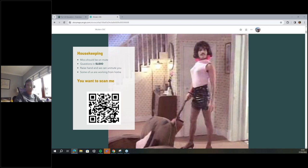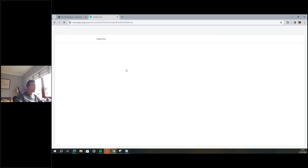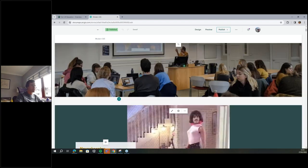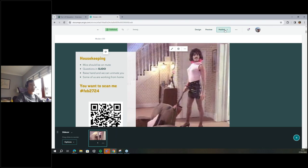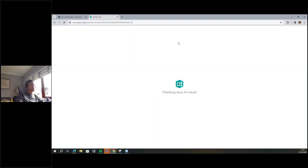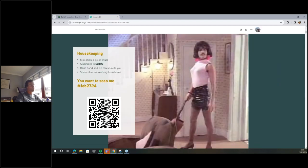If you go to slido.com — actually Jenny, can you put it into the chat window? That's probably easier. I'm going to see how easy it is to edit this story map in real time and publish the code. Once it's published, you'll have a code to type into slido.com to get into the question session. So the code is hashtag Feb2724, or you can scan the QR code next to Freddie.